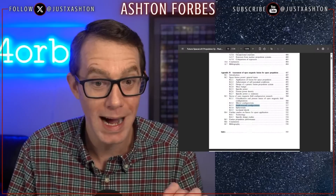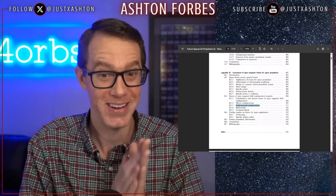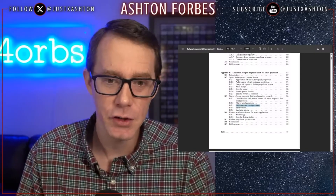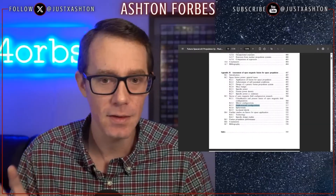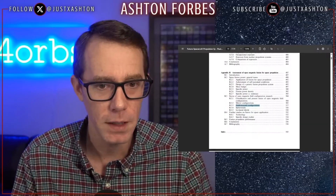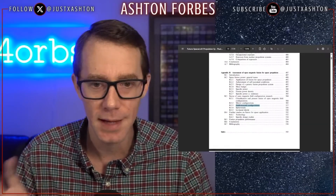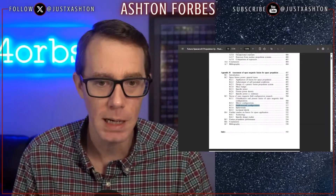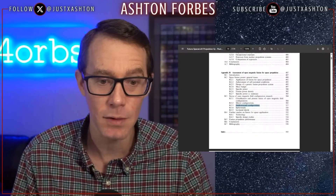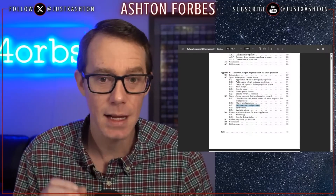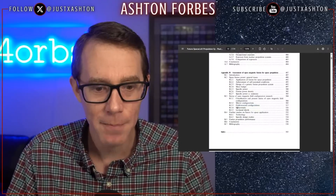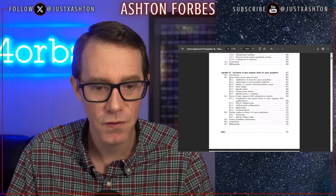Field reversed configurations is basically finding the secret buzzword. Whenever you see the words 'field reverse configuration' in a textbook or scientific paper, especially from the 90s or 2000s, take a hard look at it — because right after that is Spheramax.